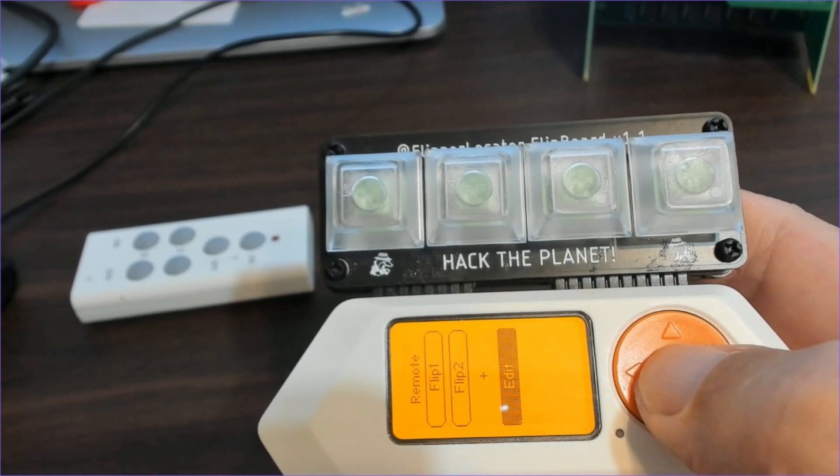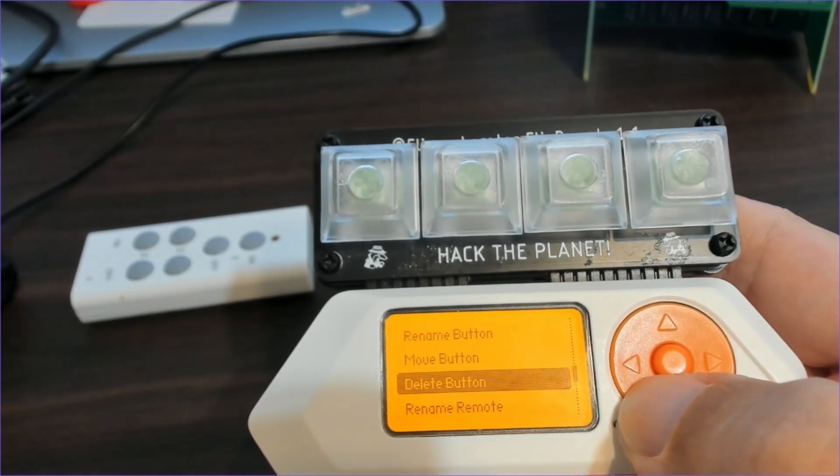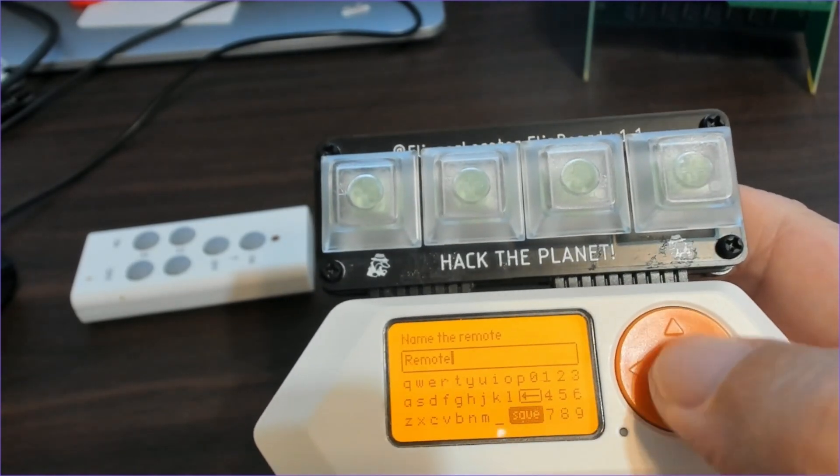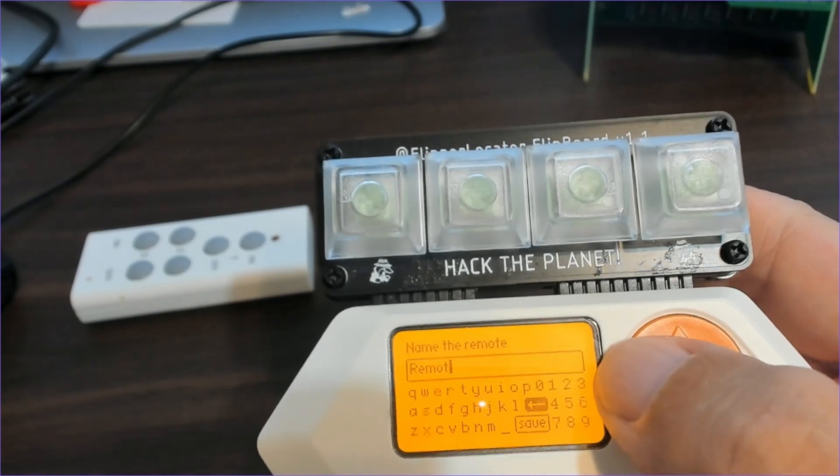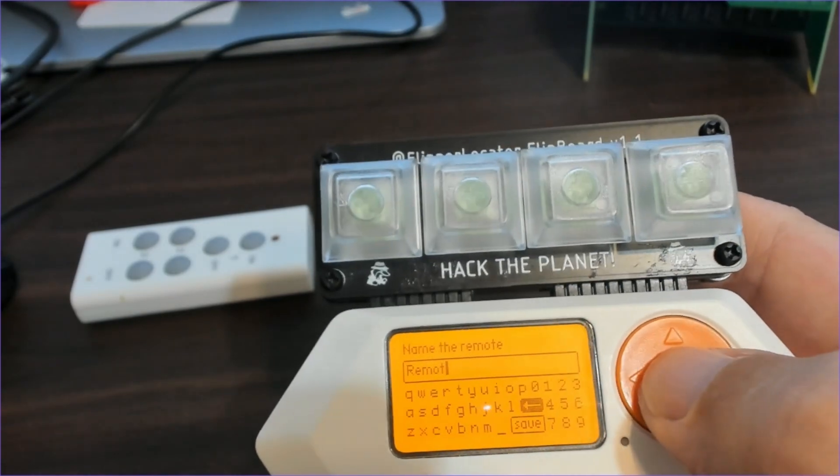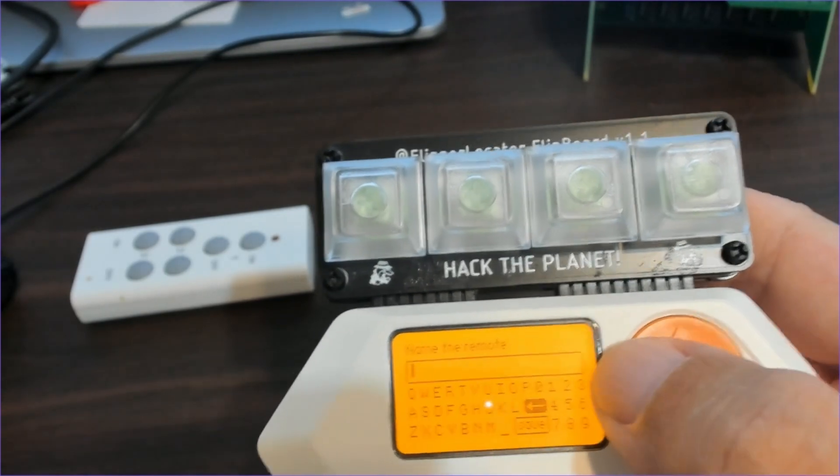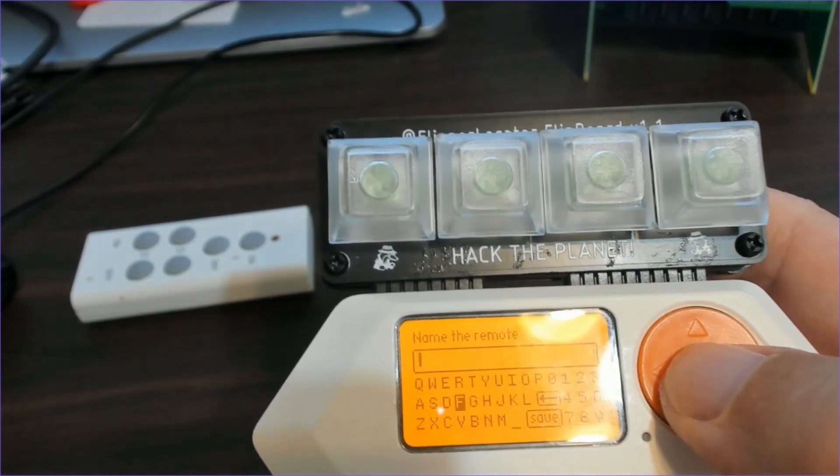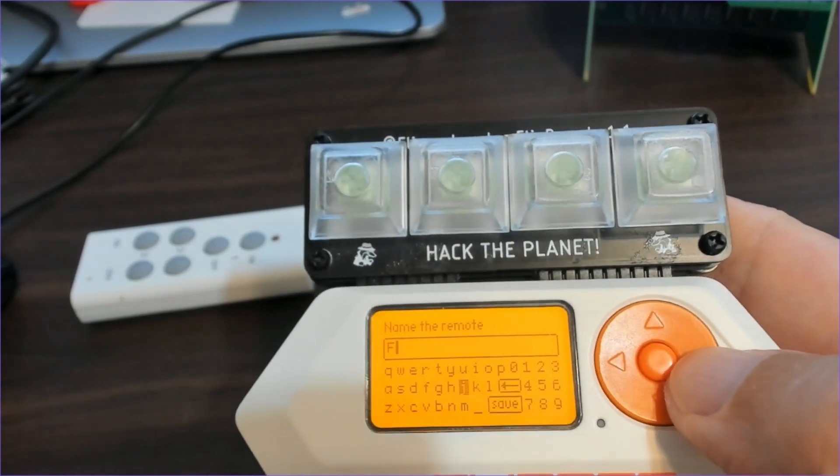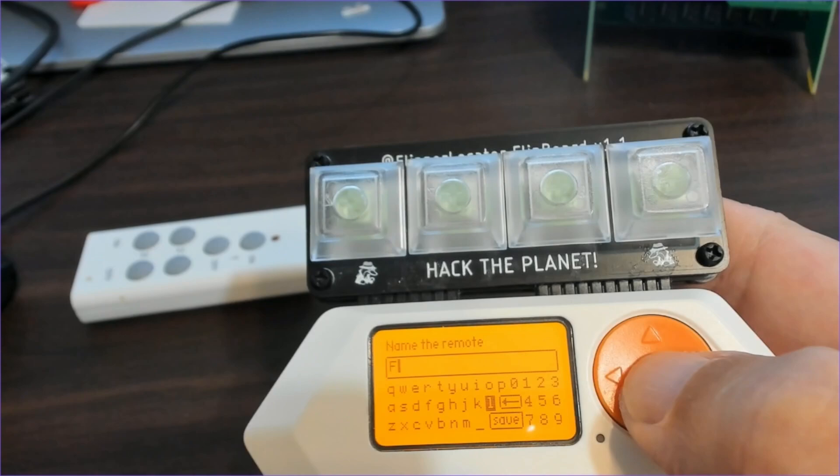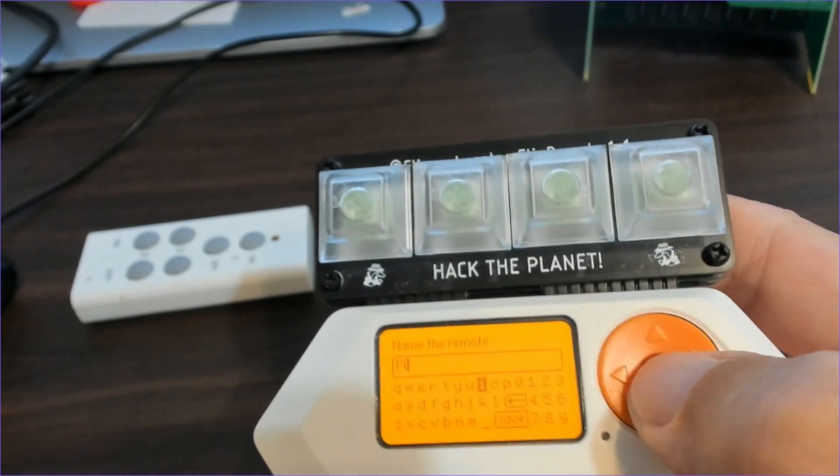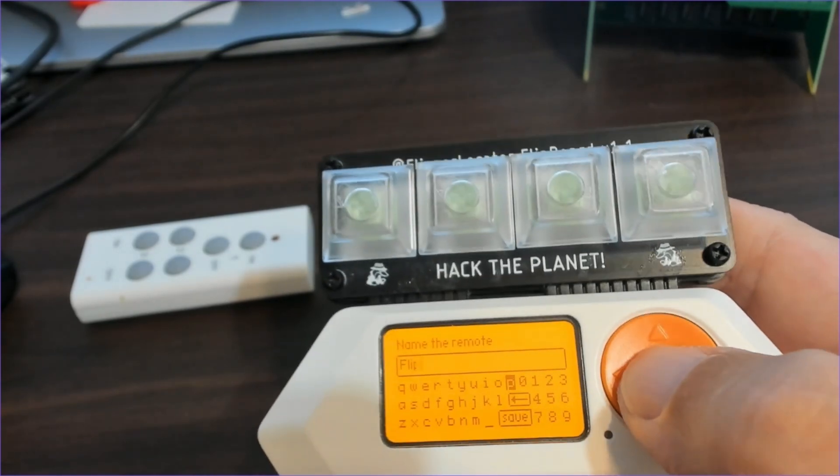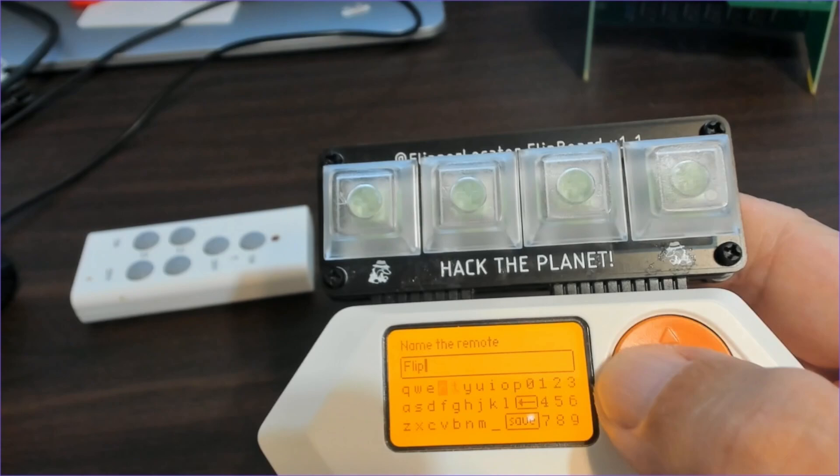Once you're done, you're going to choose edit, go down to rename remote and delete the existing name of the remote. And then name it flip board. Once you've saved this, you'll also be able to do load save remotes and load your flip board remote in the future if you want to add additional buttons.